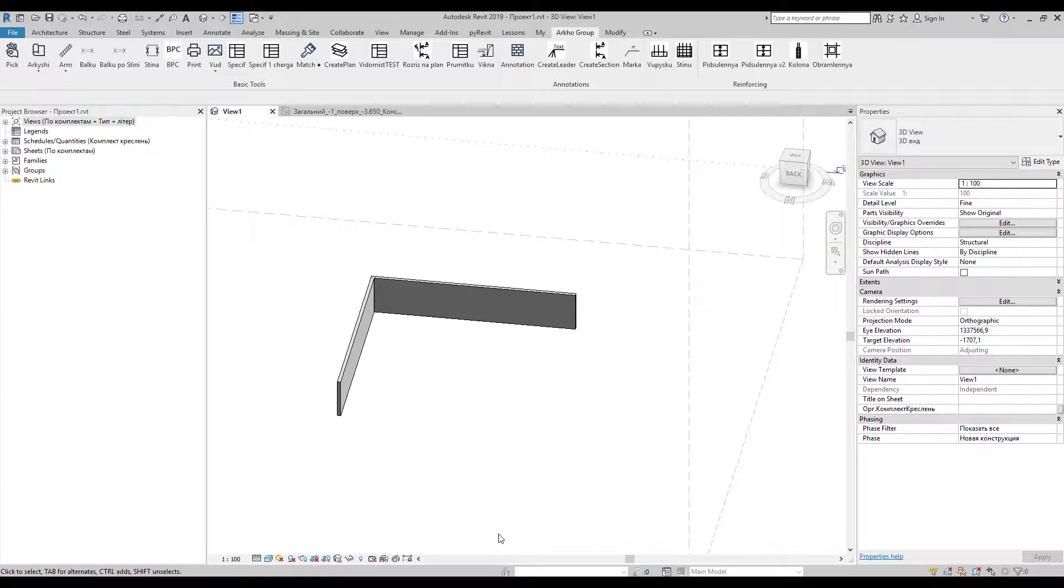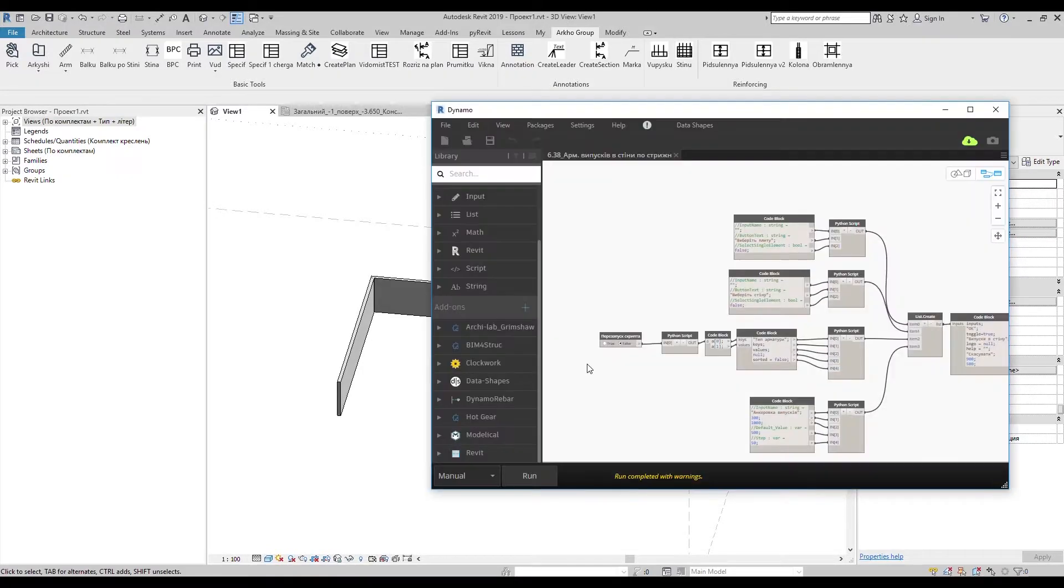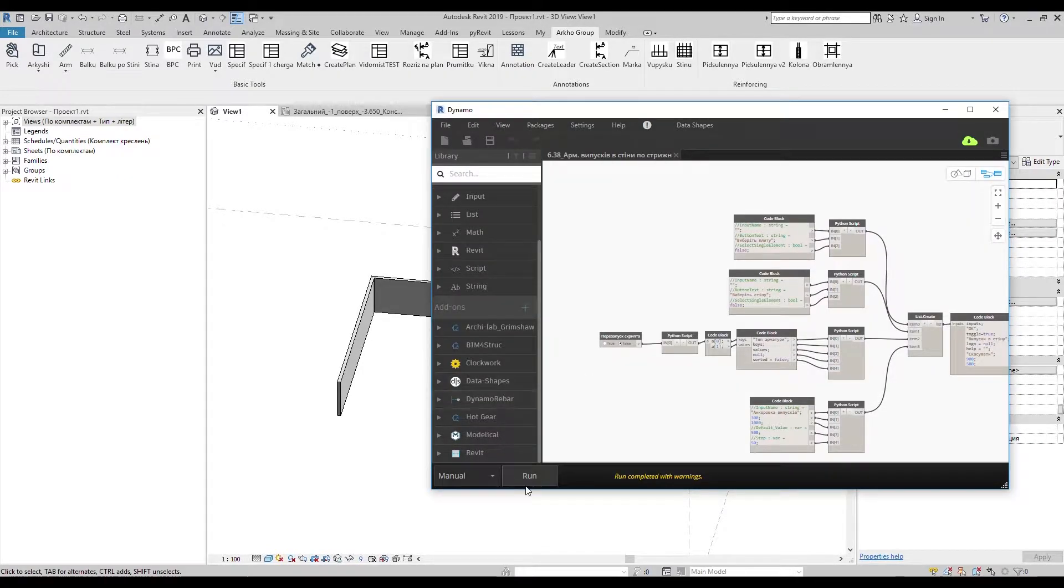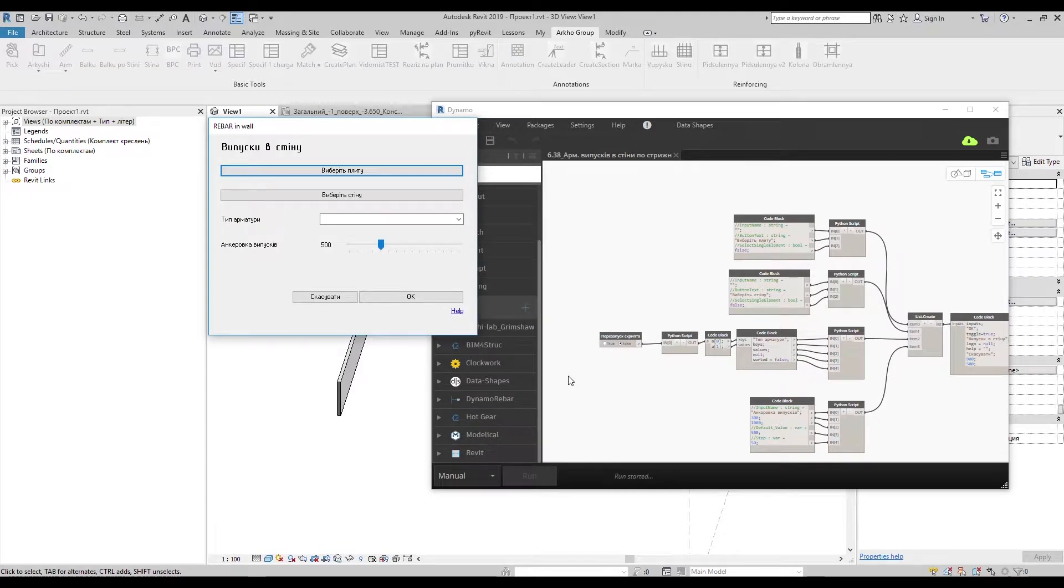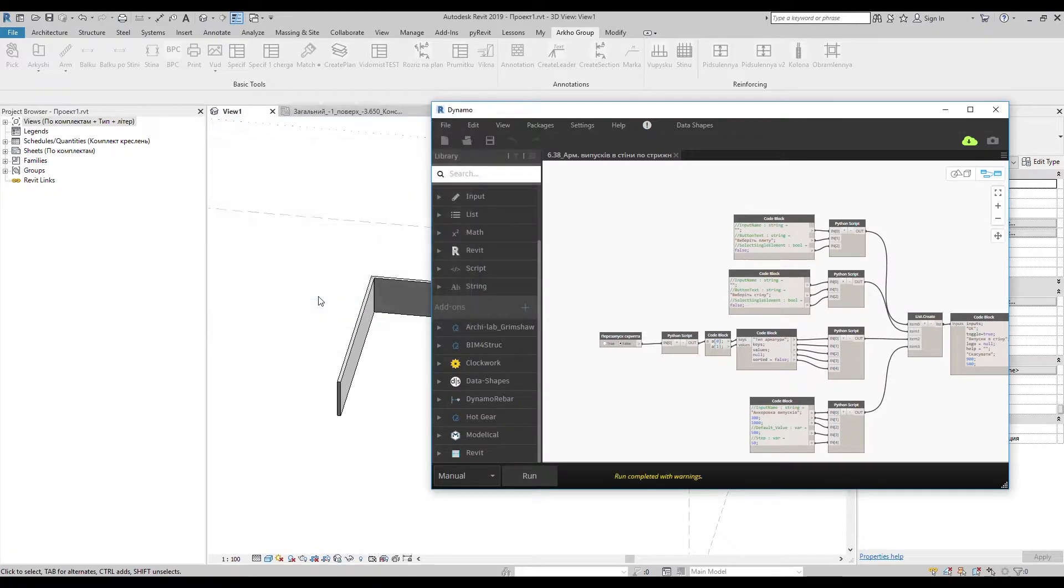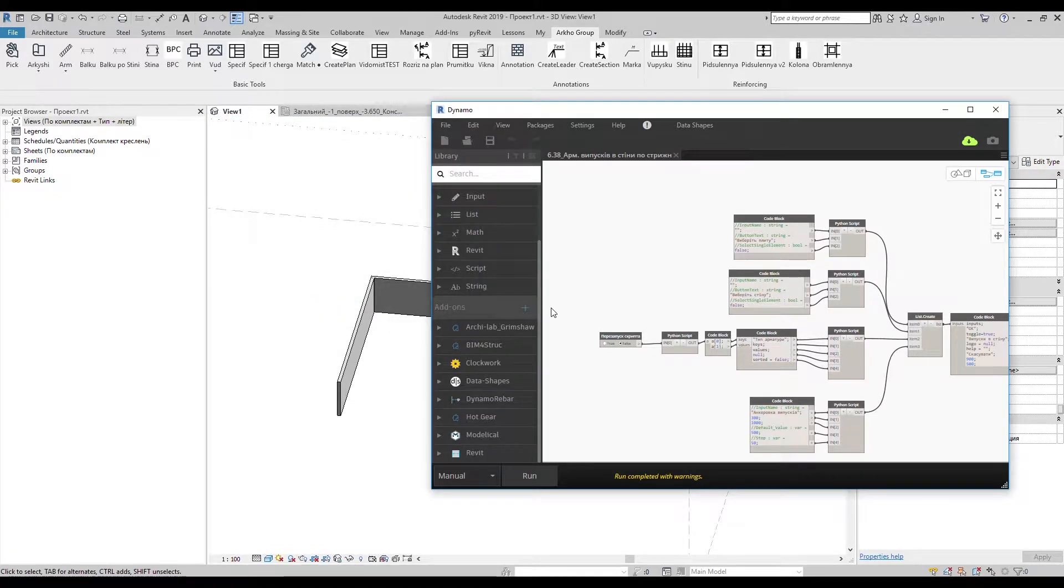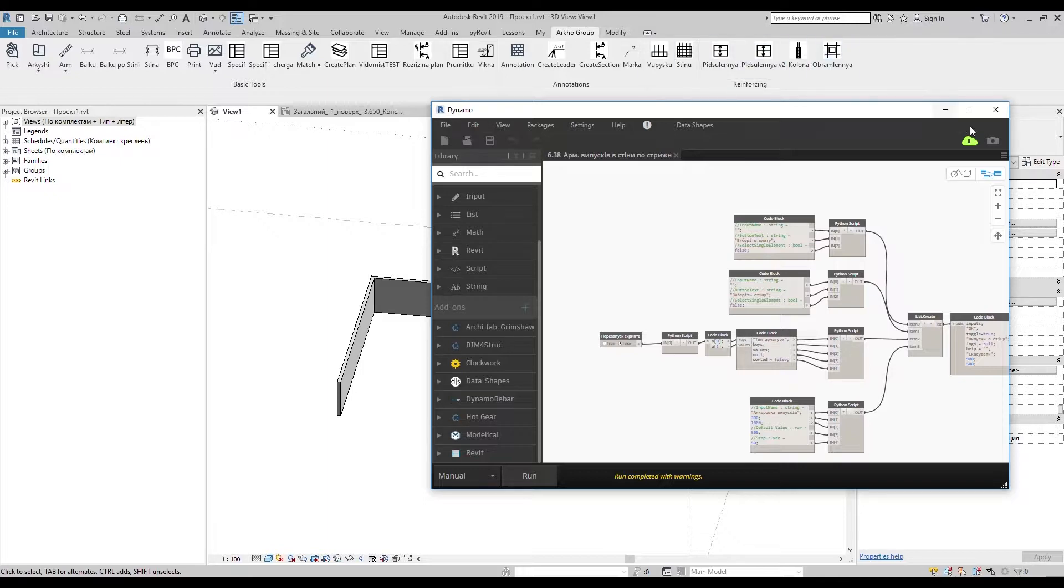So here's another solution. For Dynamo users, data shapes package is the best way for creating user input interface. We also can use data shapes with Python shell or PyRevit. Just by copy-pasting its source code and correcting it a bit.